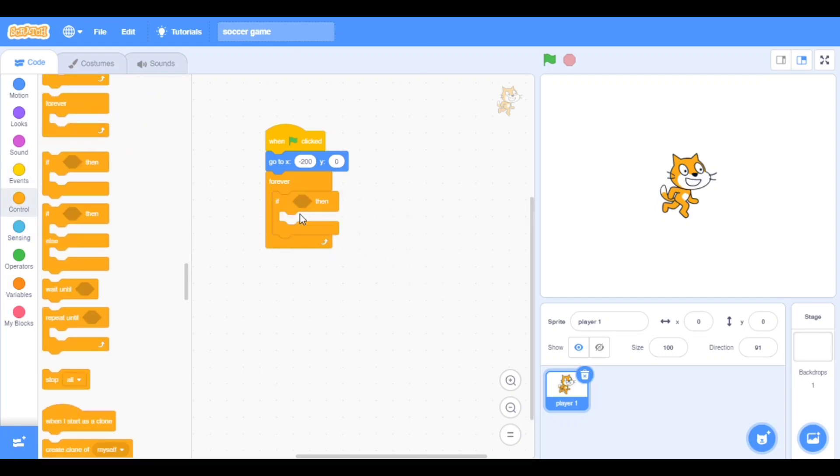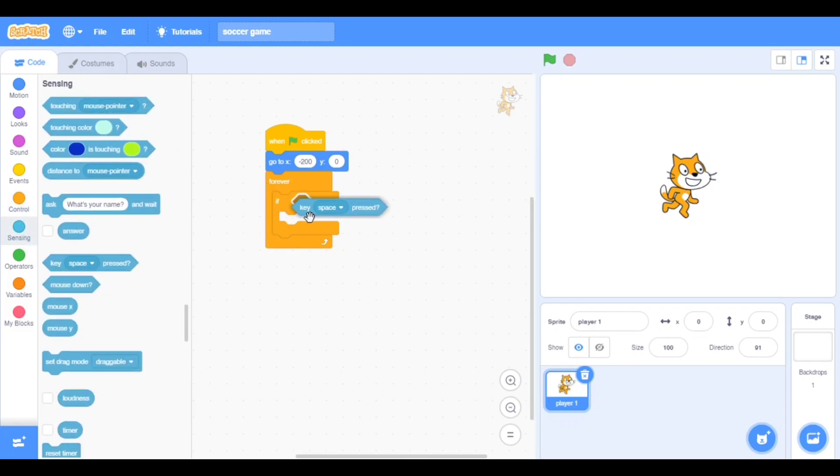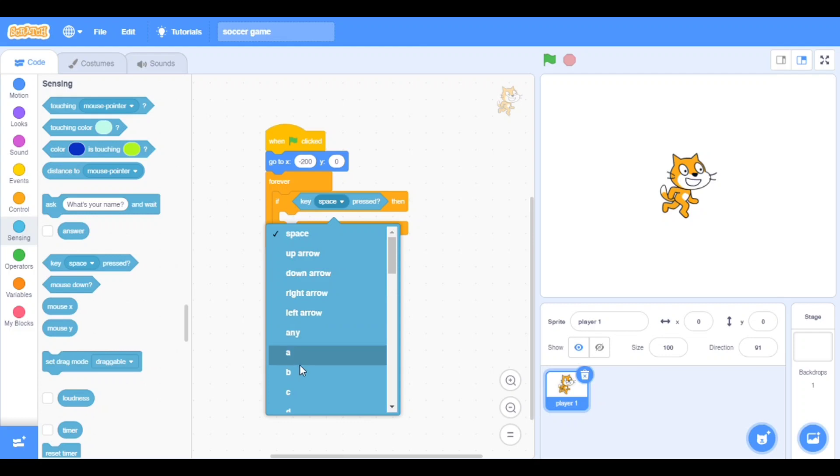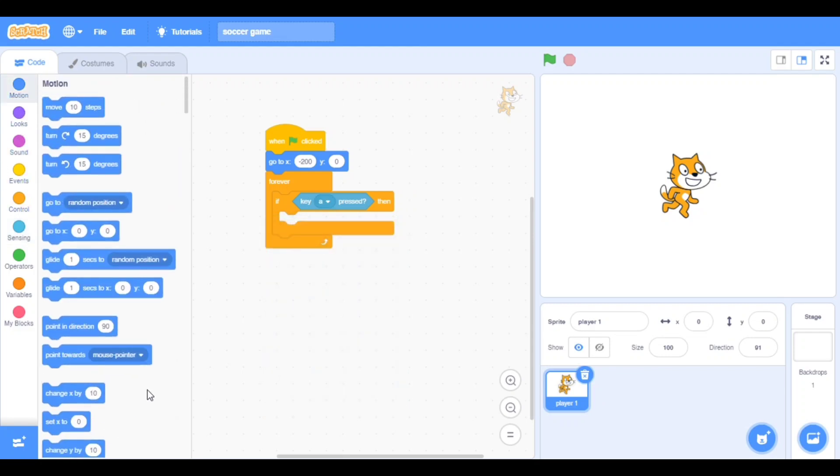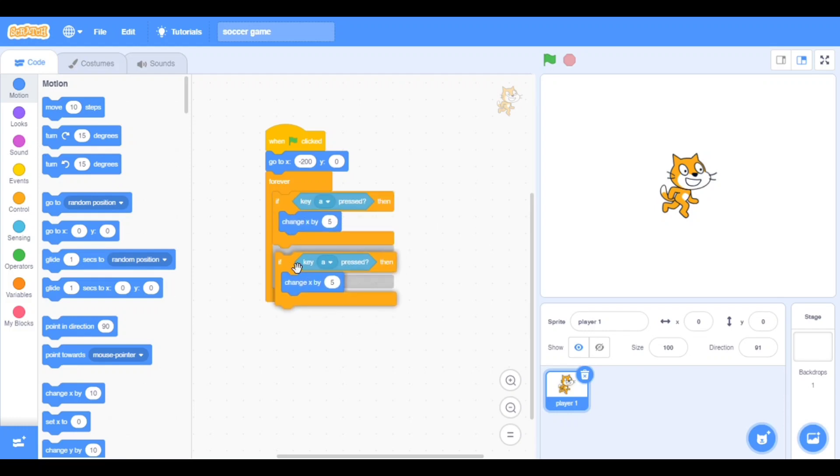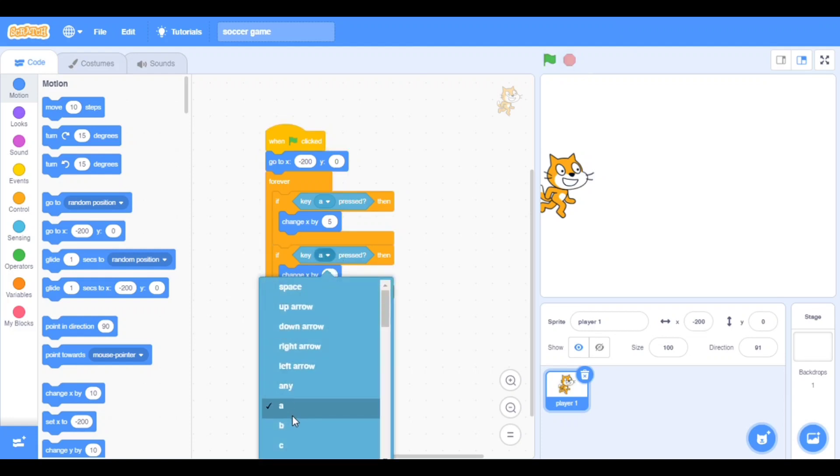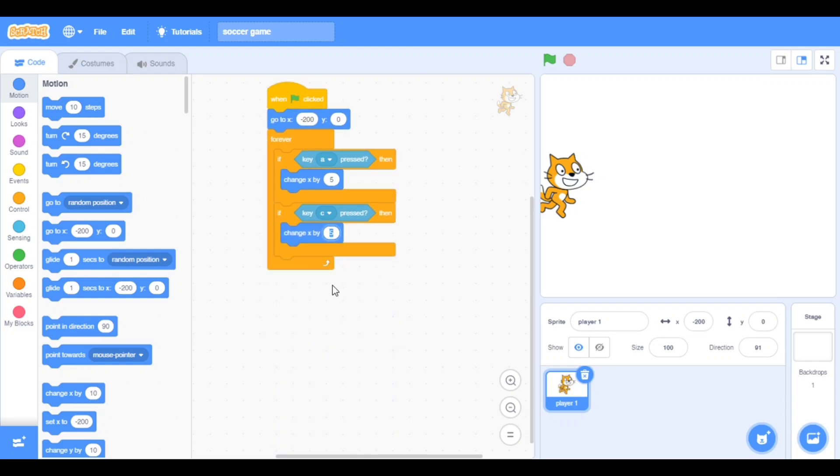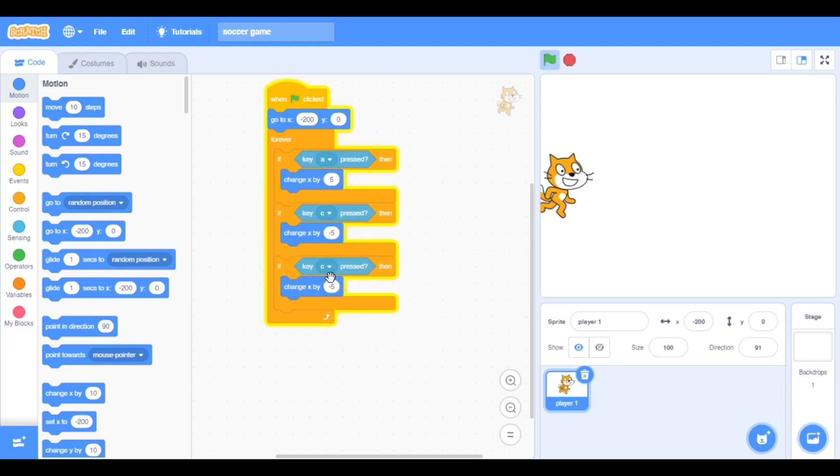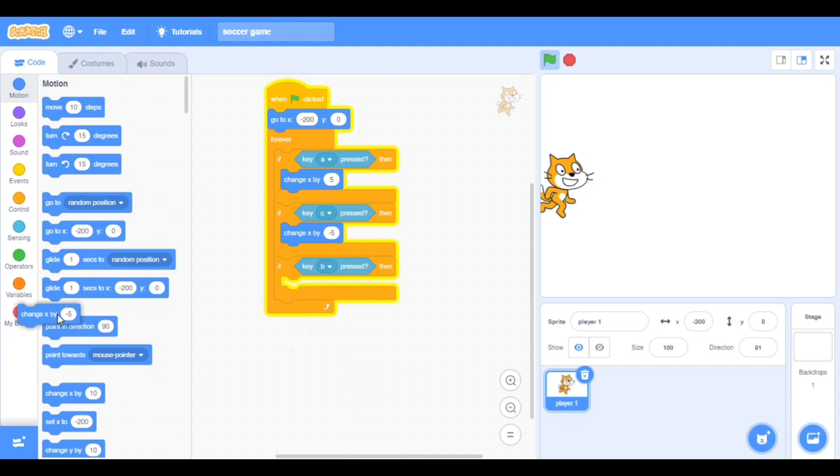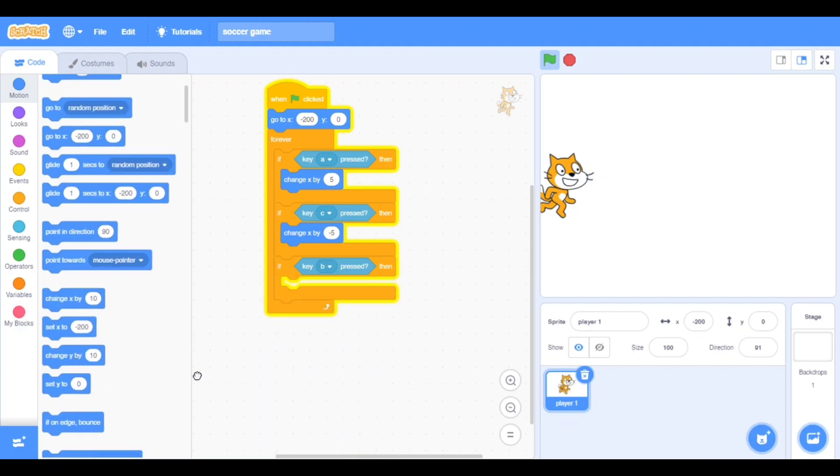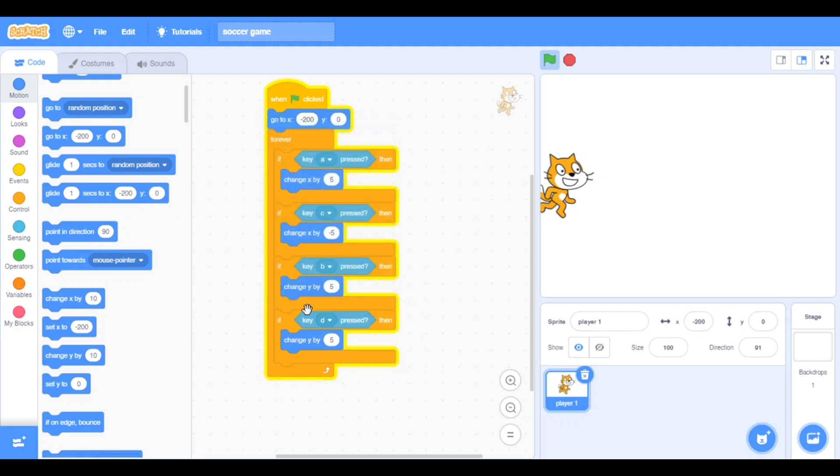Go to the sensing, take key pressed, take the A key pressed. In the motion, change X by five. Duplicate it, put it here and change to C key with minus five. Duplicate it again, put it here and name it B. We need the Y one, change Y by five.